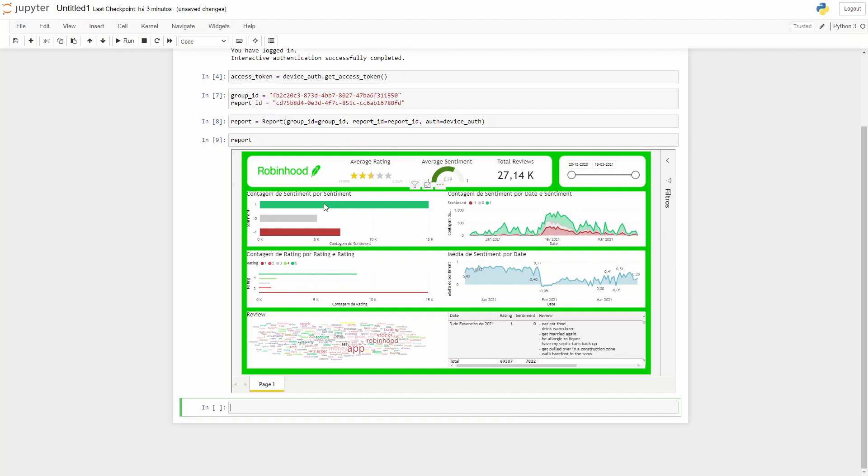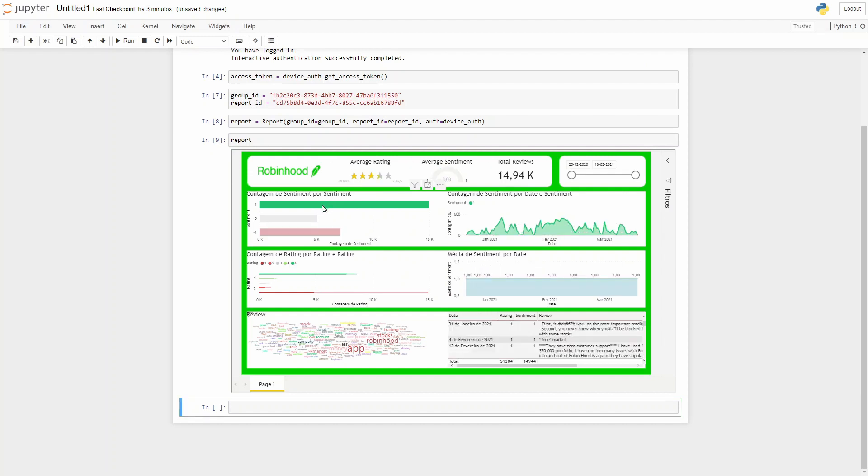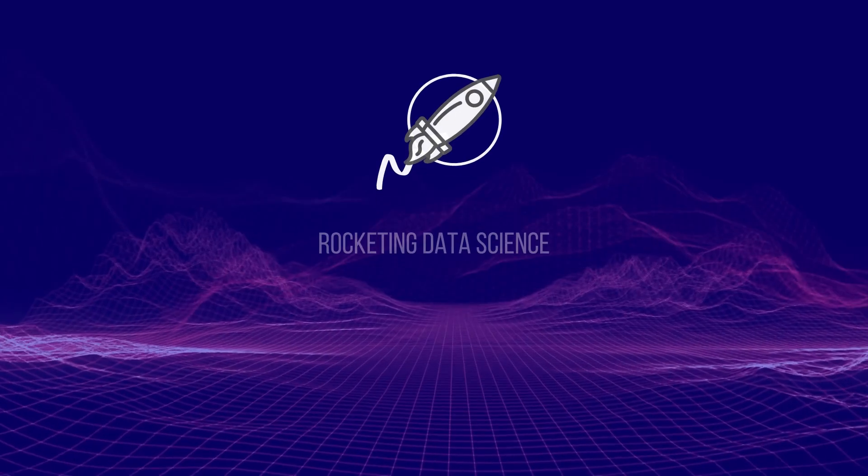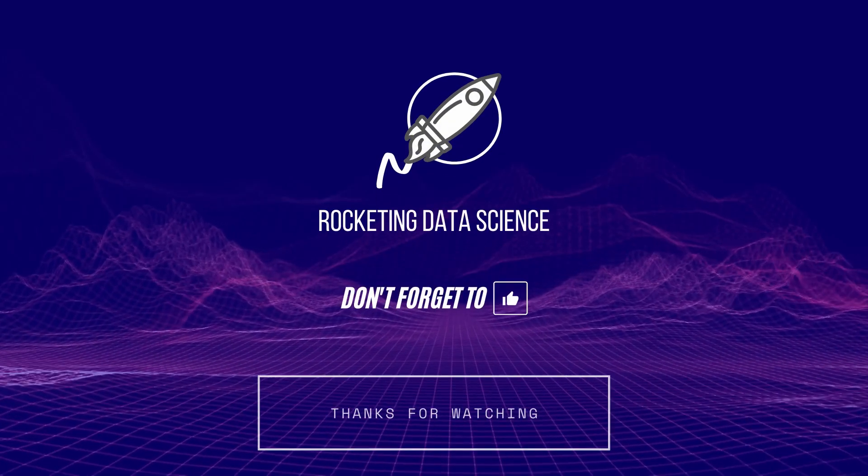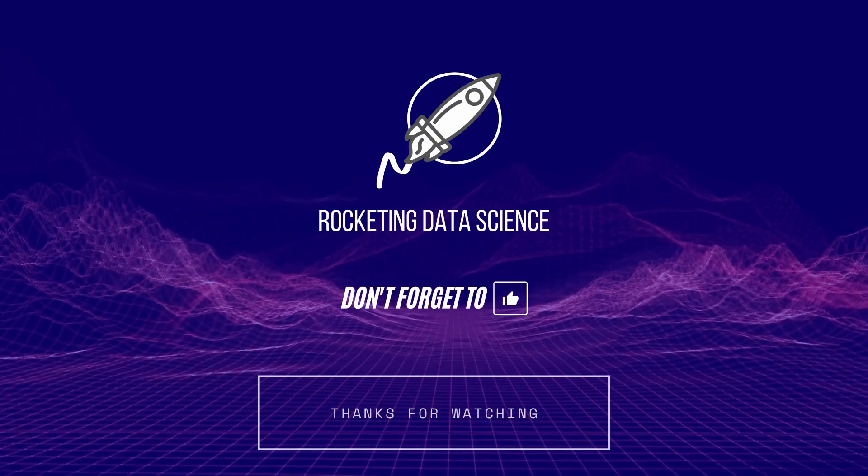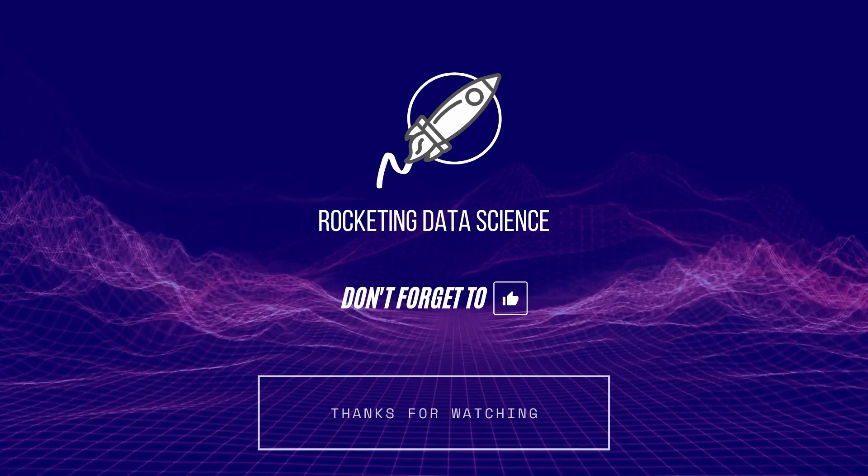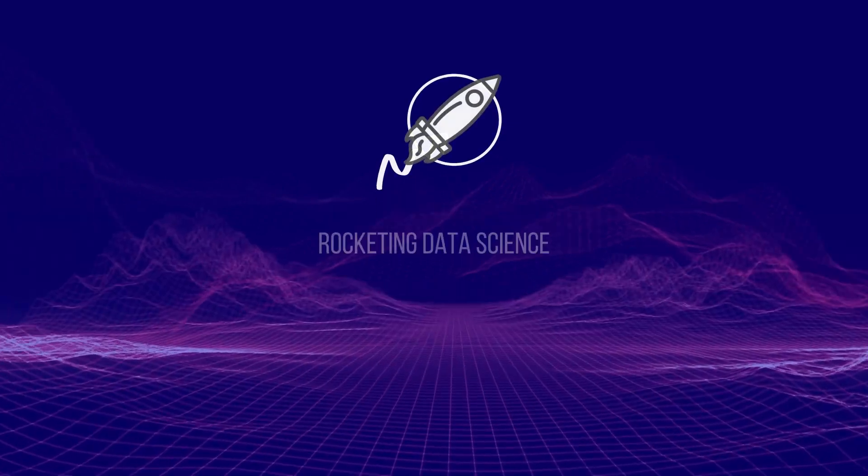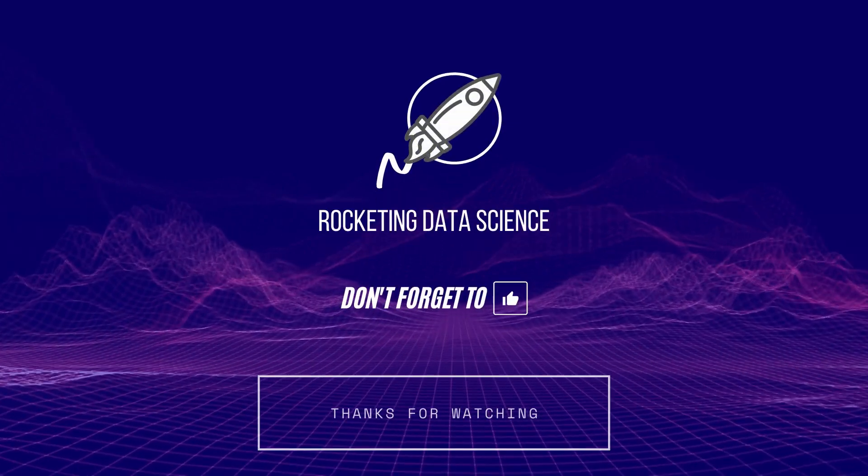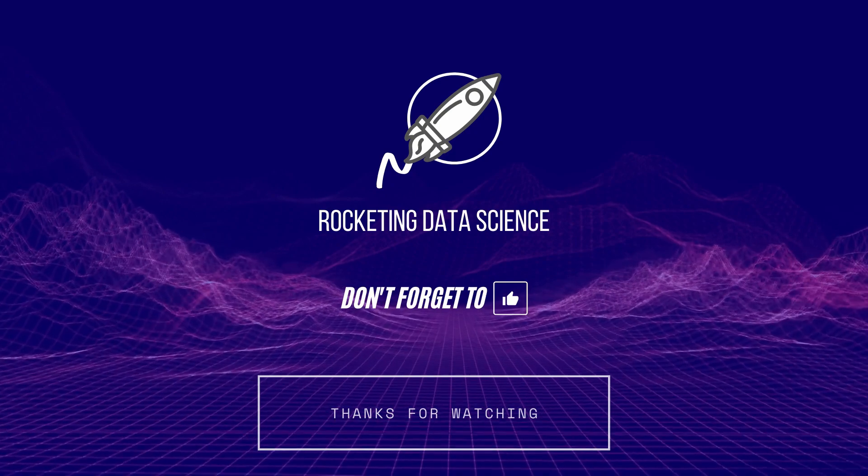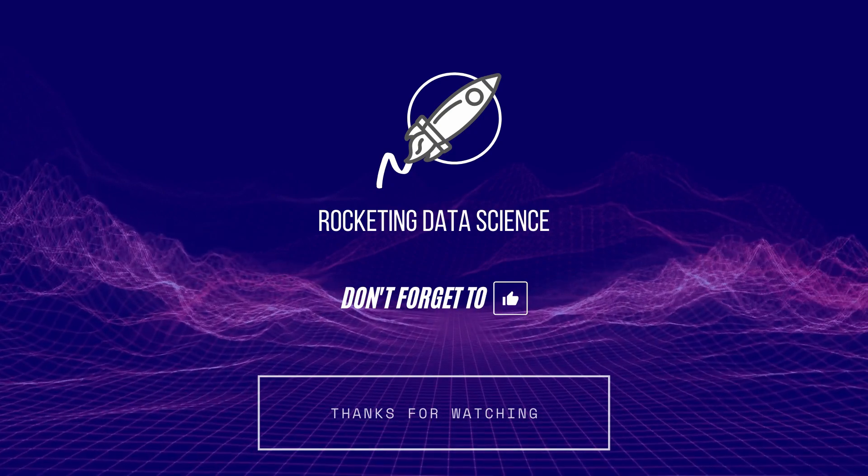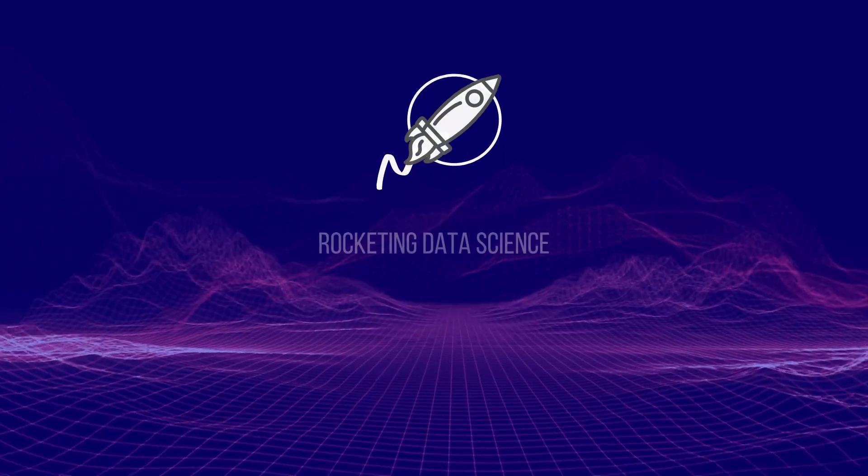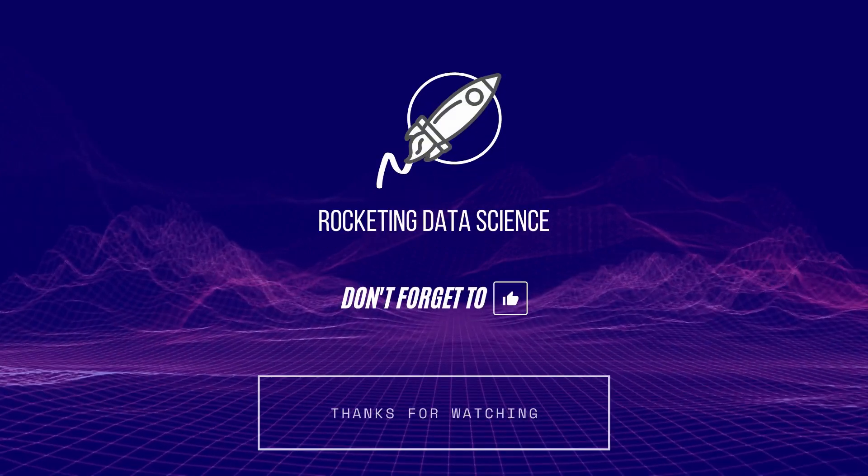One very important thing about this is that you need to have a premium account from Power BI in order to do this. Otherwise you can't access the workplace ID, at least as far as I find out. I hope this tutorial was useful. Thank you for watching. Smash the like button to help the channel and subscribe if you're new and see you around.